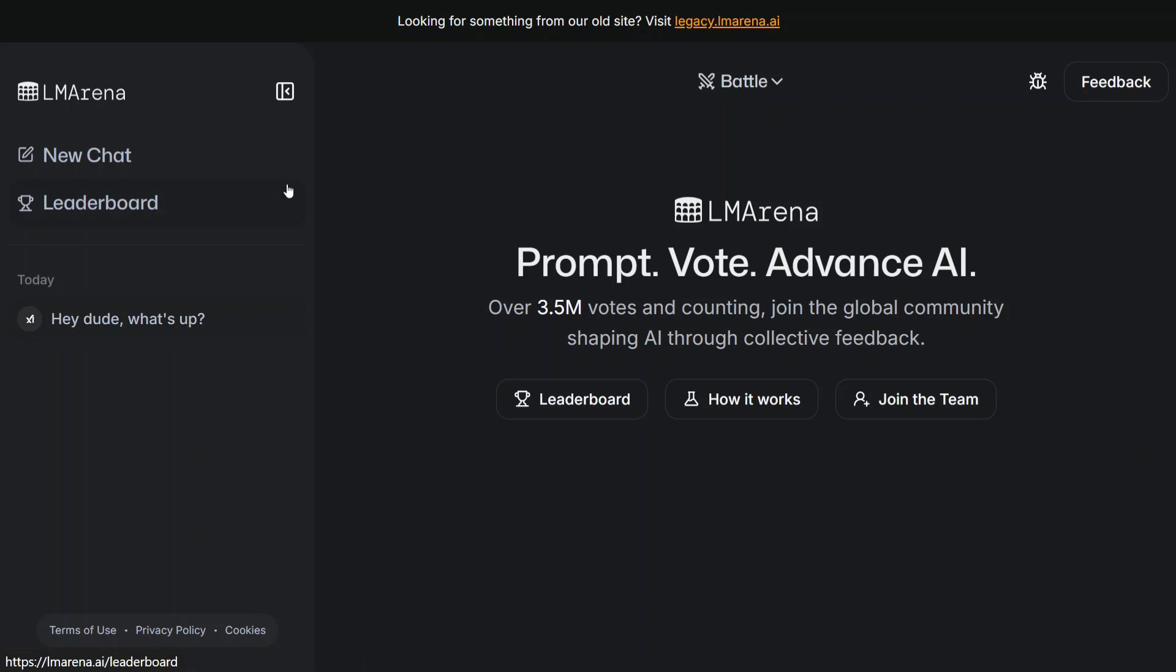And here, once you launch the UI, you can see these are different models. You need to go to...